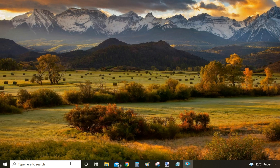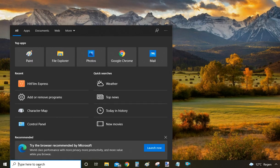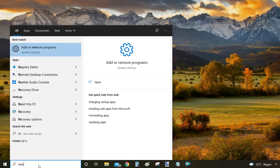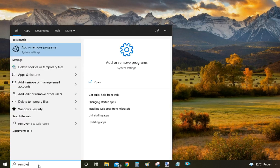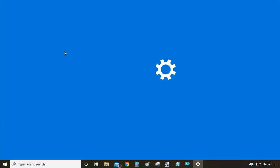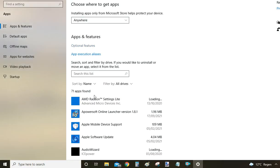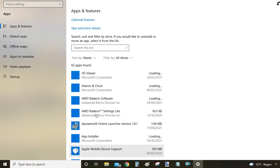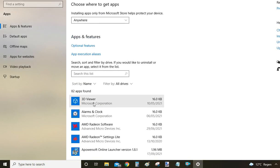In the first two ways we are going to utilize the search bar of Windows 10, which is located here on the bottom left. You can start by typing 'remove' in the search bar and then within your search results click 'Add or Remove Programs.' This will open the system settings window where you can see the list of all installed programs on your computer.